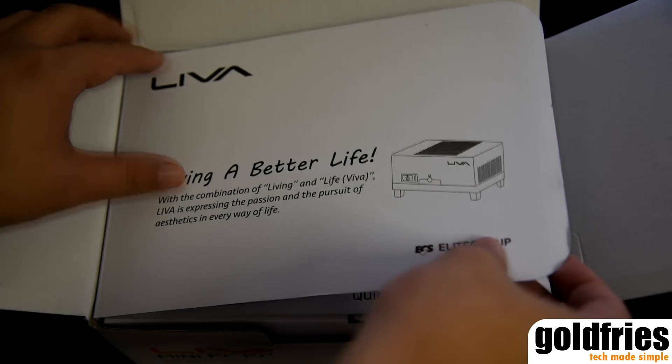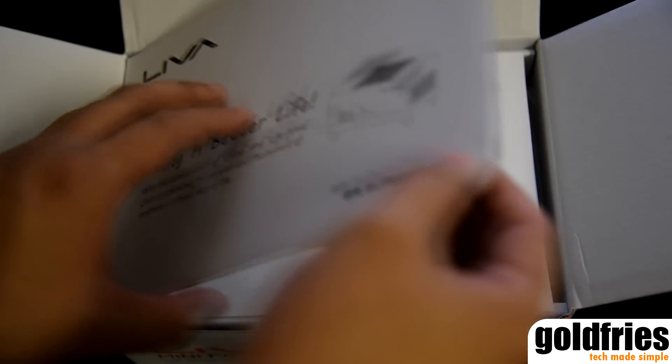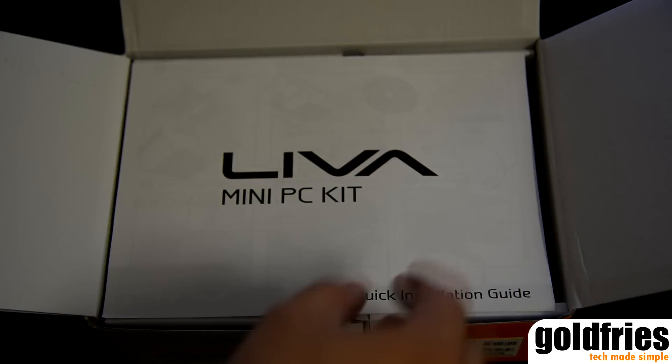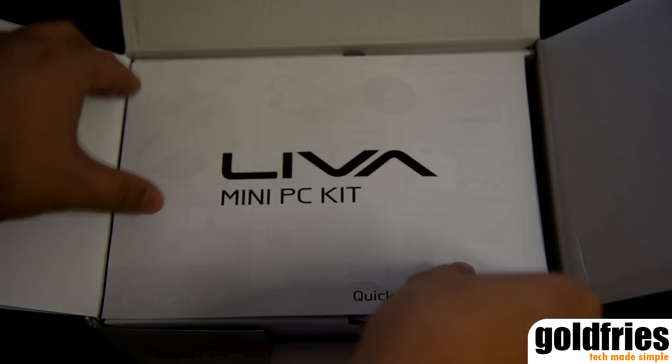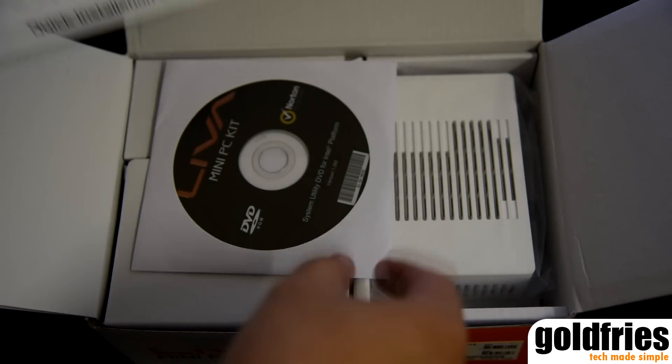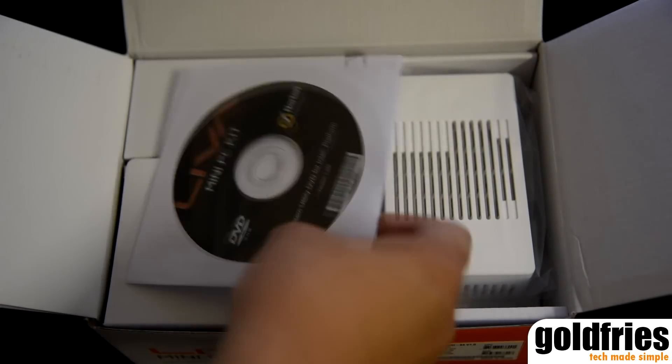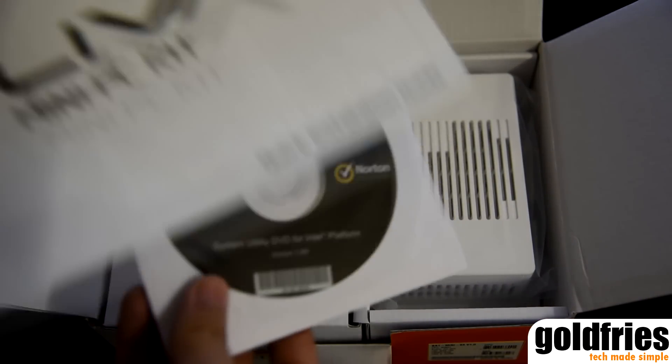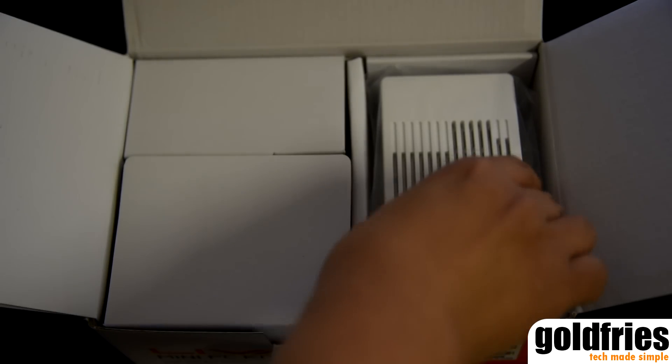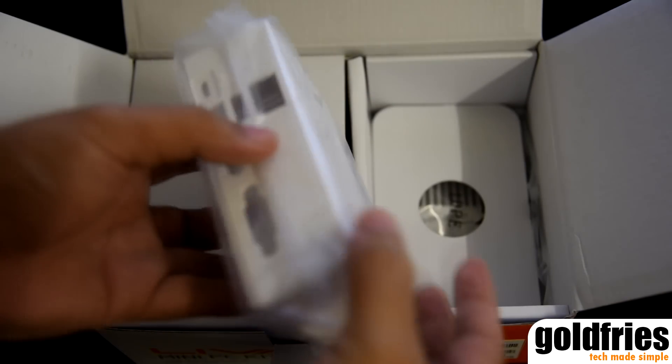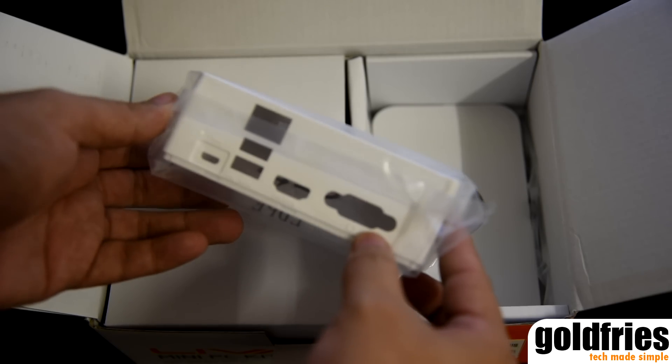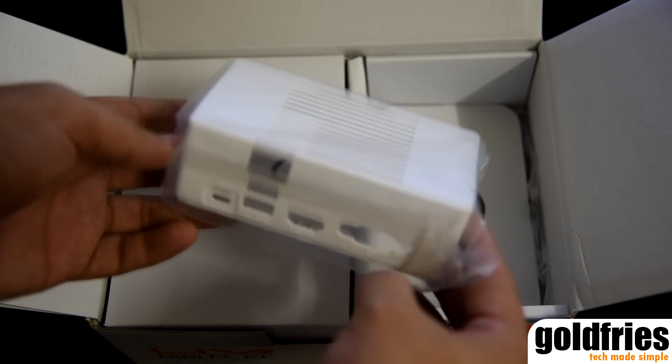The processor is a Celeron N2807 with the base frequency of 1.58 GHz and burst frequency of 2.16 GHz. It also has a very low TDP of 4.3W.